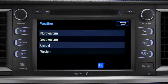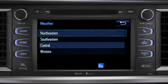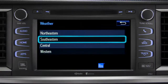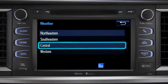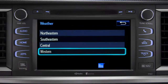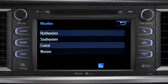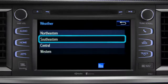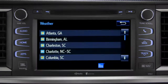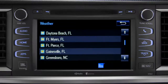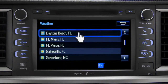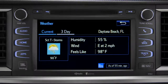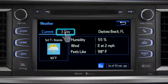Those are divided into four areas: Northeastern, Southeastern, Central, and Western. Tapping any of those brings up a list of major cities in that area. Tap a city for the current weather there, or the prediction for the next three days.